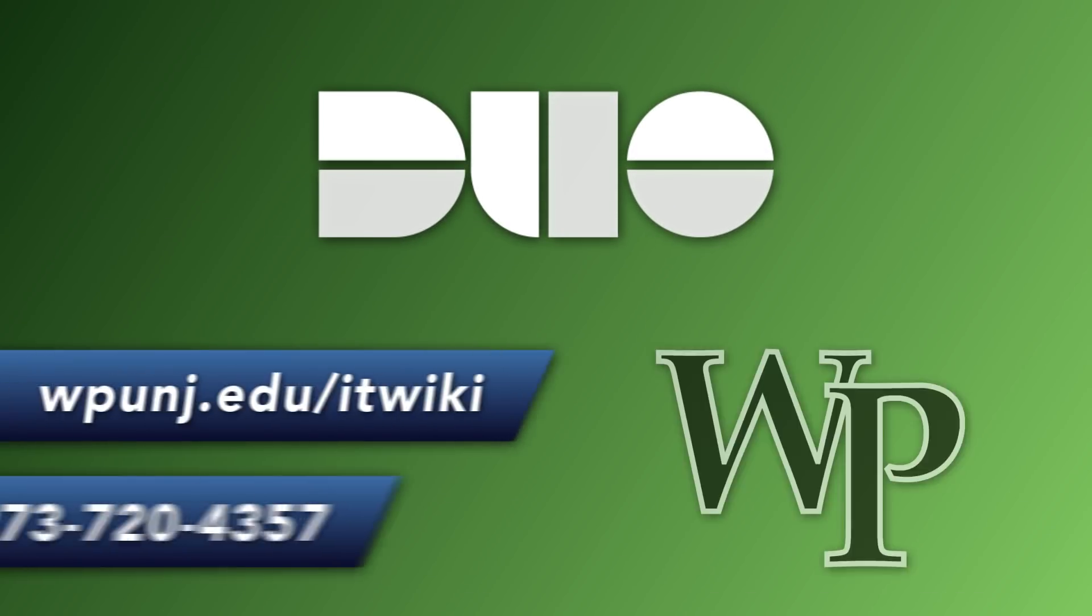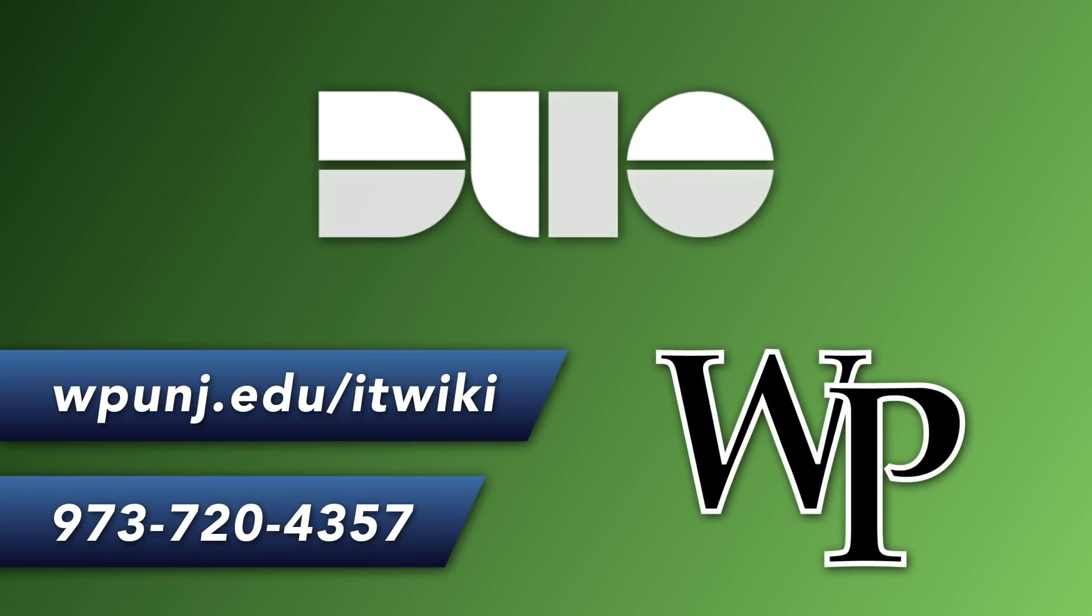For more information or assistance, search the ITWiki for Duo or give the Help Desk a call.